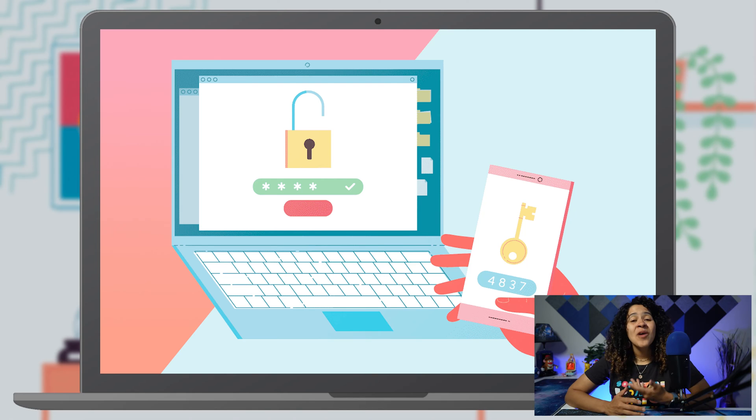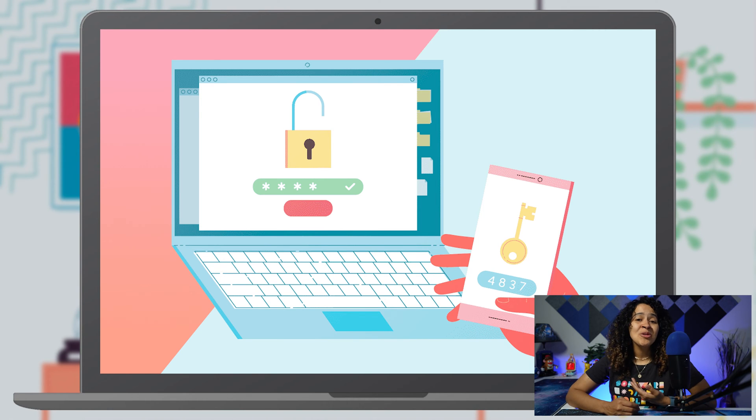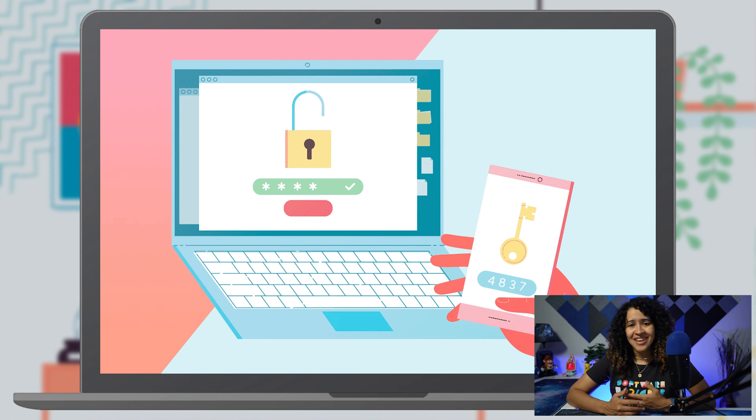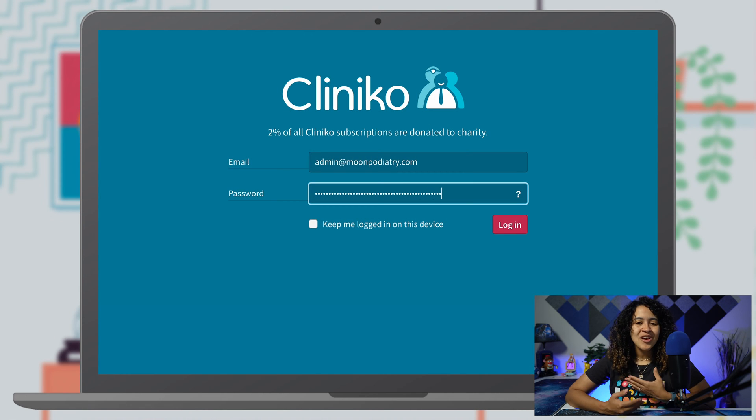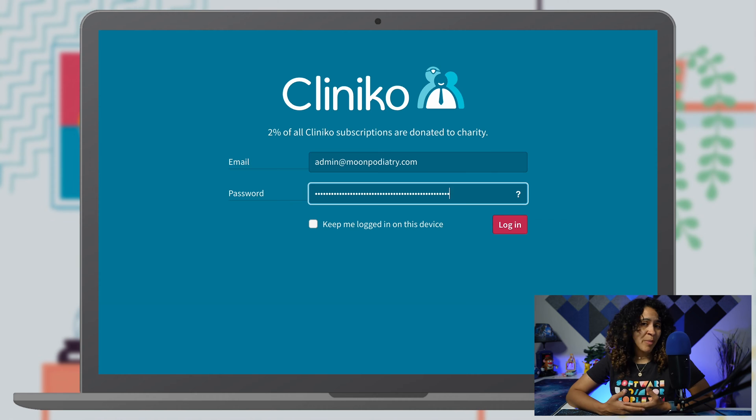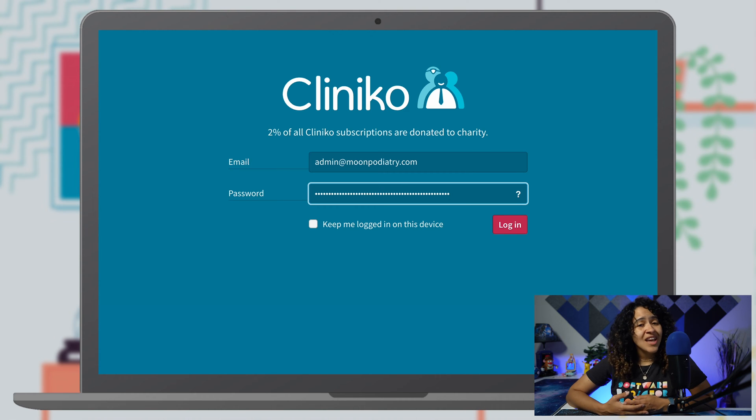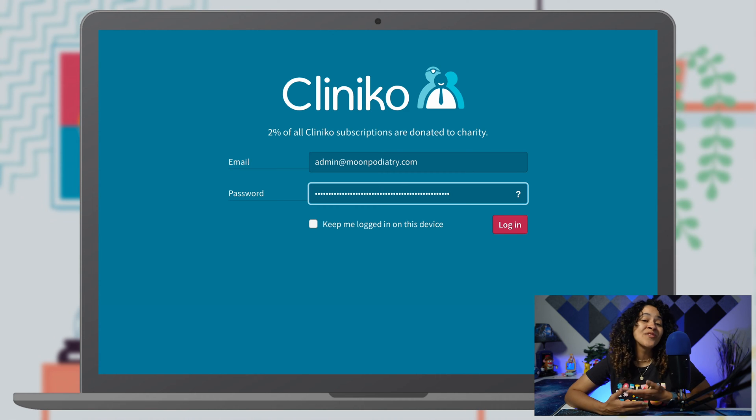Looking for an incredible and powerful way to secure your login details and protect your client and patient data? When you log into something like your Clinico account, you usually need to provide an email and password. That's the first step or first factor of confirming who you are.